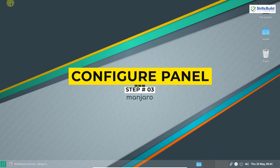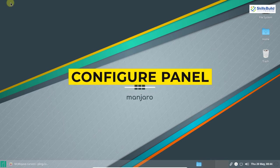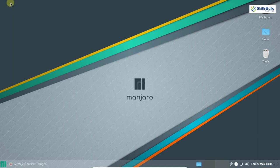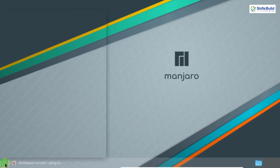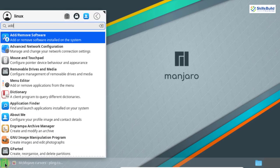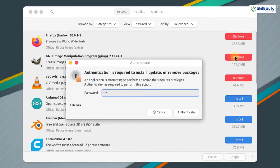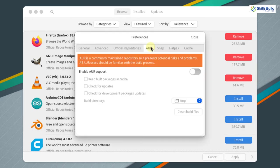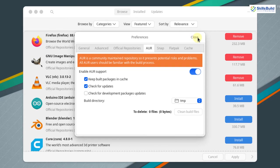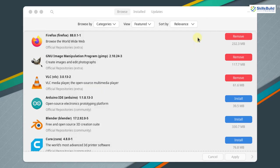Now the next step is to configure the panel. For this we need to enable the AUR (Arch User Repository). Click on the application menu, search for add or remove software, open it, go to preferences, enter your password and authenticate. Go to the AUR section and enable AUR support, keep built-in packages in cache, and check for updates. Close this window — now we need to install some packages.